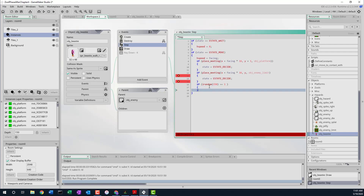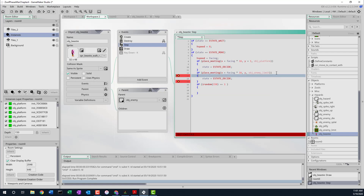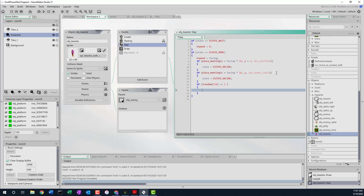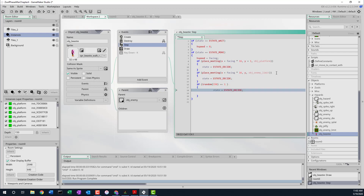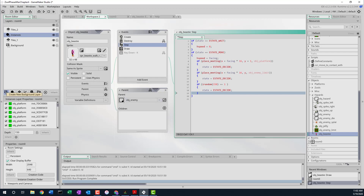So we roll a 150-sided die, and if we happen to roll a one, we also set the state to eStateDecide. We've now done everything for the moving state. We've done wait and move. Now we've got to figure out what to do for the deciding state.